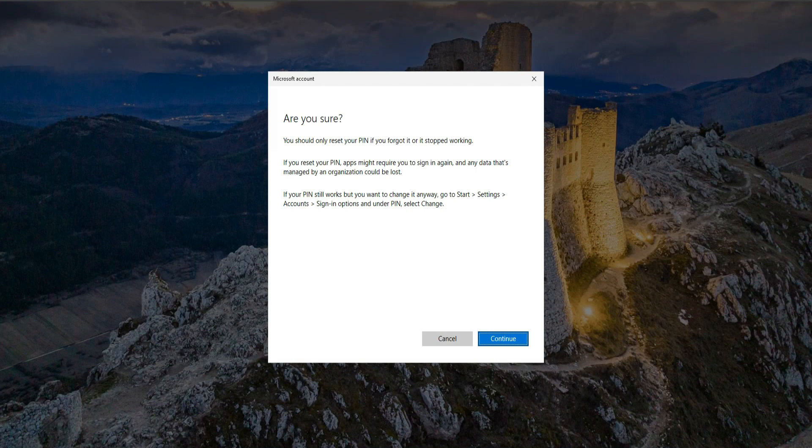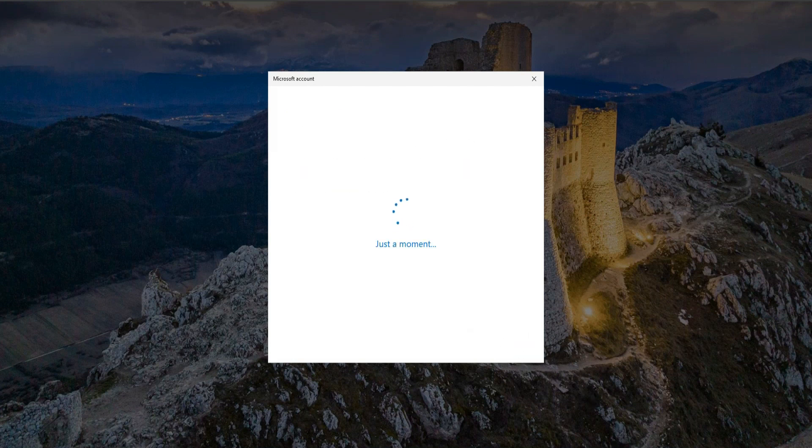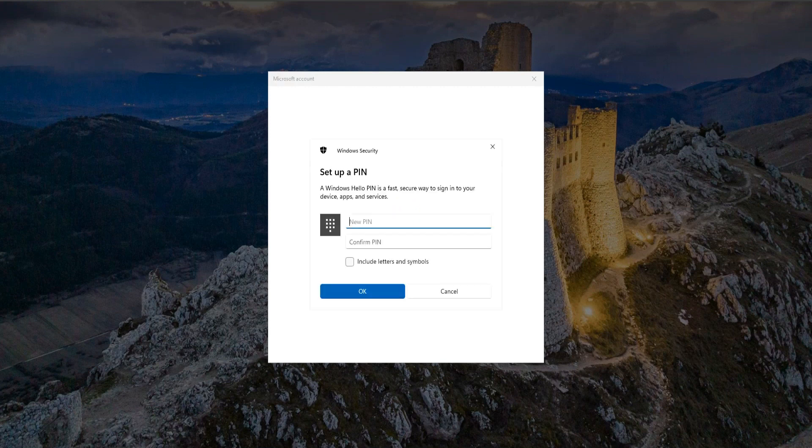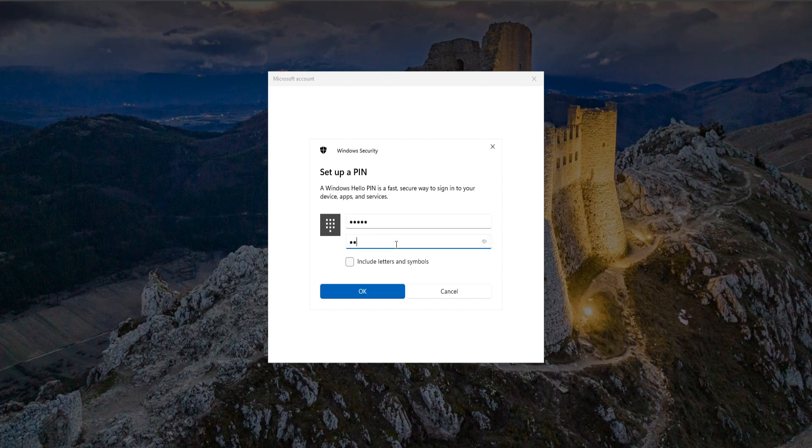Then here you can click on Continue. Now Microsoft asks you to set up your new PIN. Then click OK.